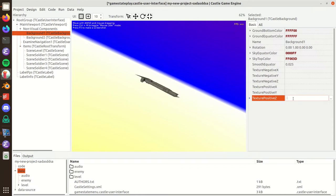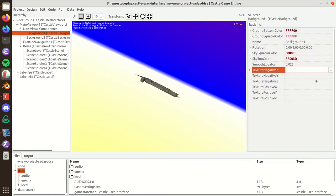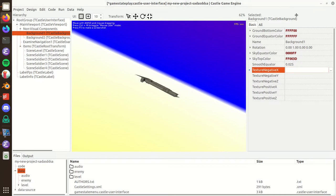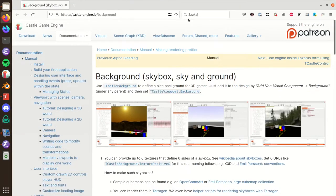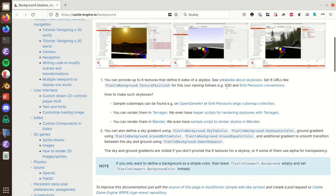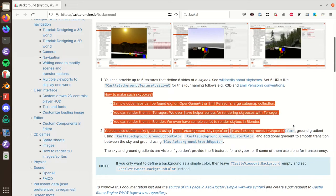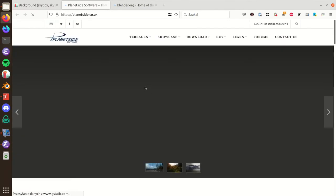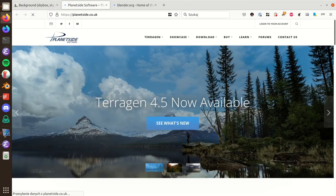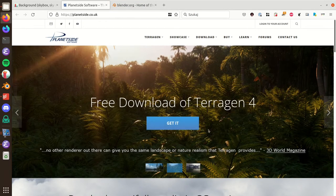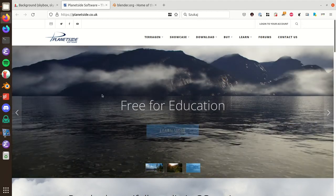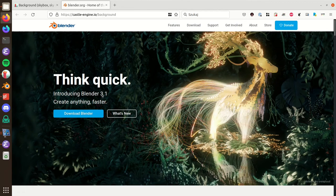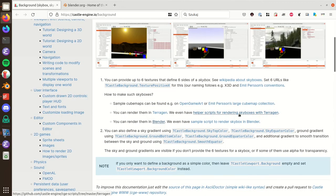You get a skybox just by assigning six textures that define the six sides of a cube. You can imagine that there is an infinite size cube that surrounds your scene. On this cube you can paint anything, including something that looks like sky, ground, maybe some mountains. The way to configure it is to get these six skybox textures and set them in these fields: texture negative/positive X, Y, Z.